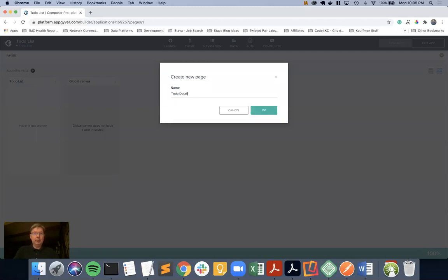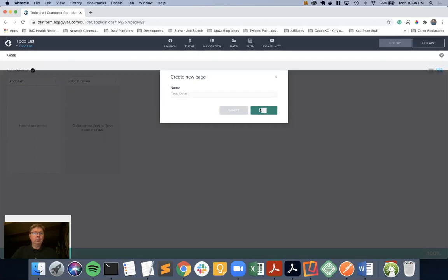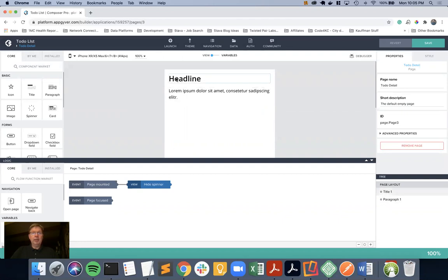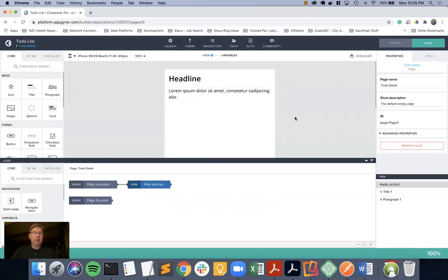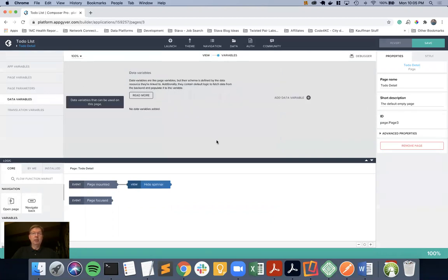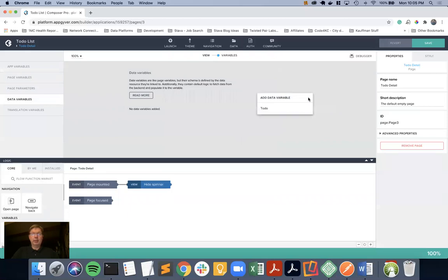I'm going to go back out here to our big canvas, and we are going to create to-do detail. Just to keep this simple and try to keep within our 10 to 15 minutes, I'm going to leave the headline and the paragraph, and I'm going to associate our data that we get to those. Once again, we have the data resource set up. Let's build from data back up. I need a data variable associated with that data resource.